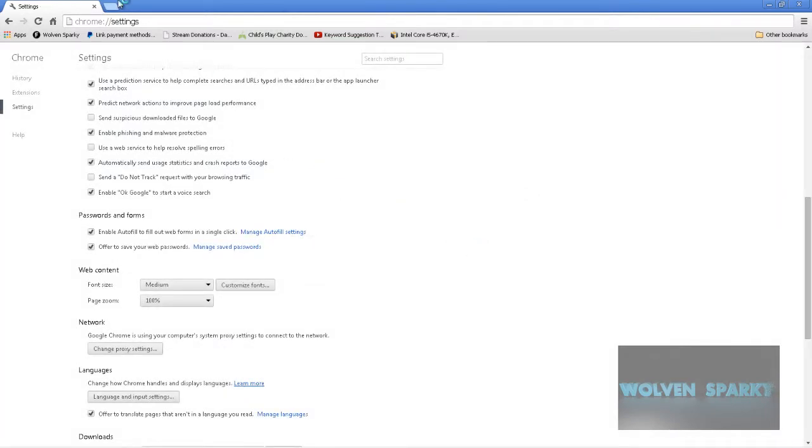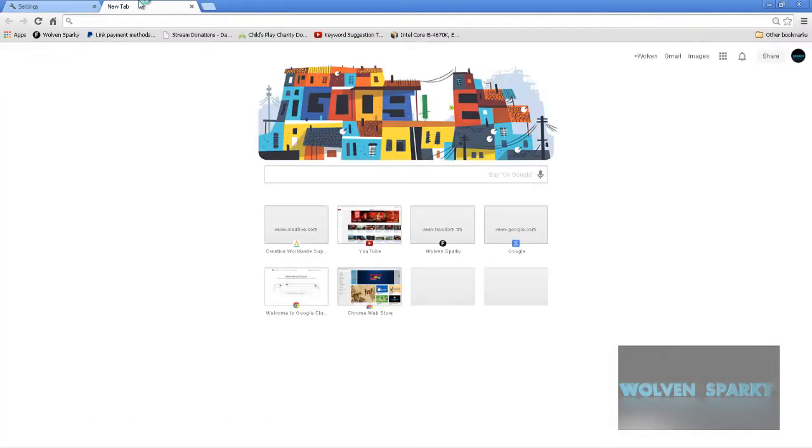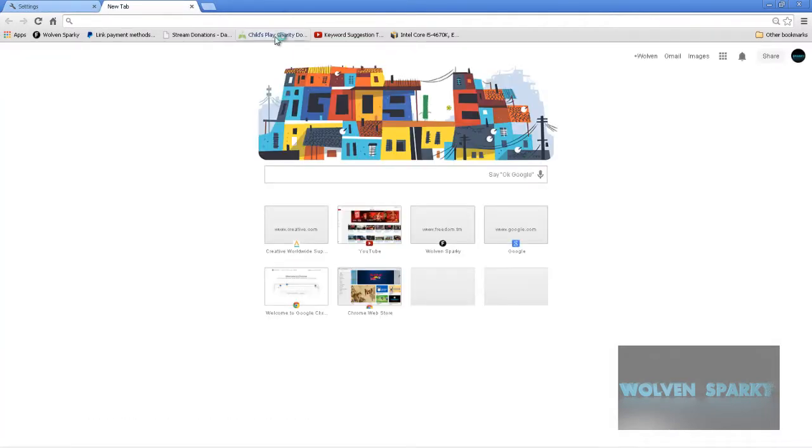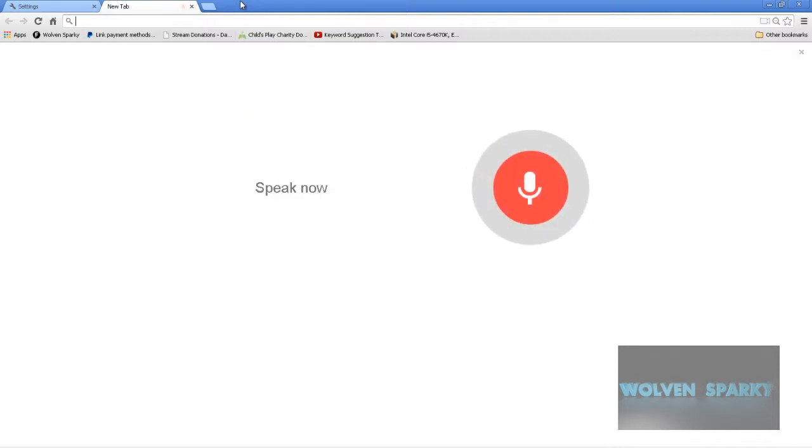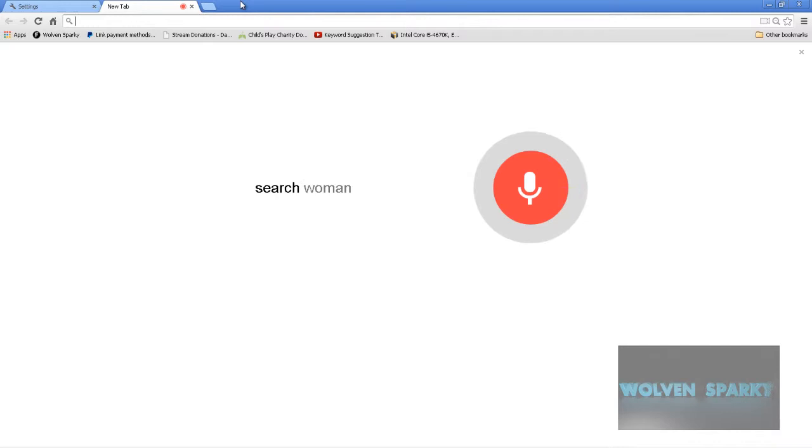Hit ok, and now if I open a new tab and I'm on Google, I will say ok google search Wolven Sparky.